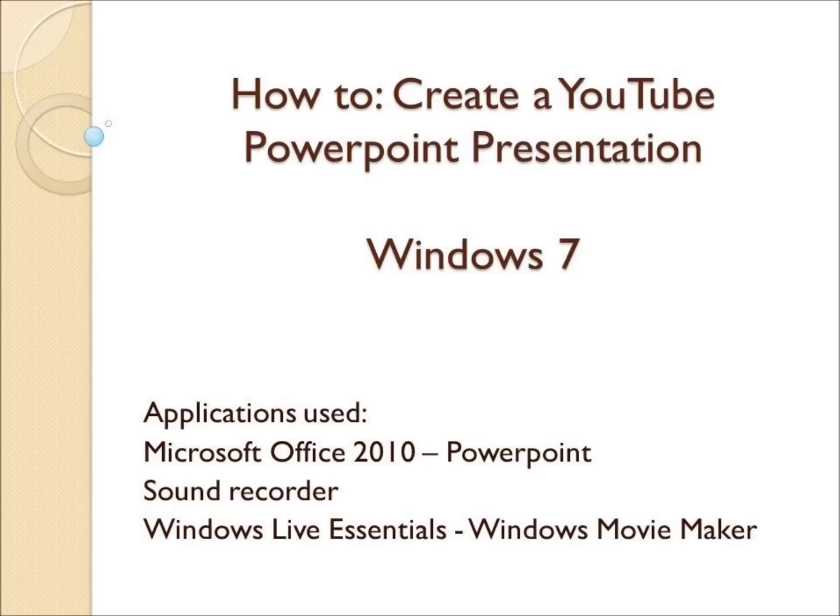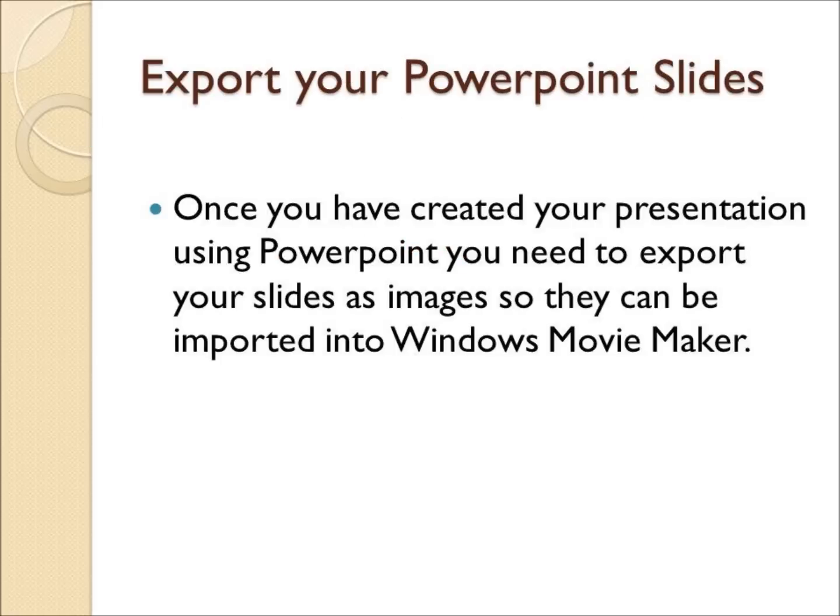If you do not have Windows Movie Maker, it is a free download from Microsoft and you can find it by typing Windows Live Essentials into Google and it will be the top link. Once you have created your presentation using PowerPoint, you need to export your slides as images so they can be imported into Windows Movie Maker.